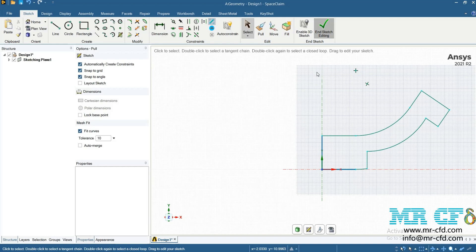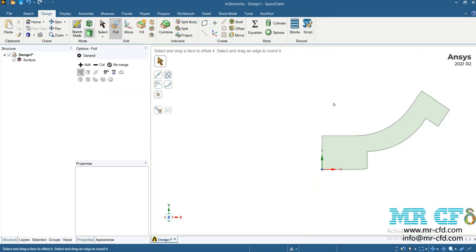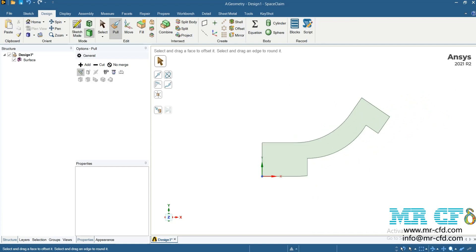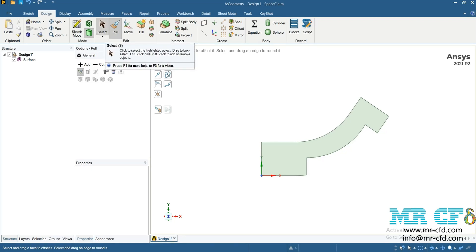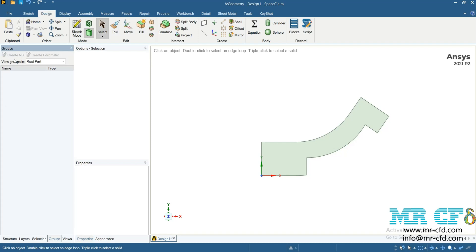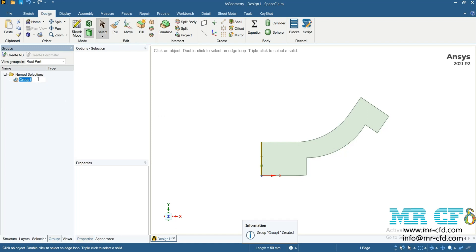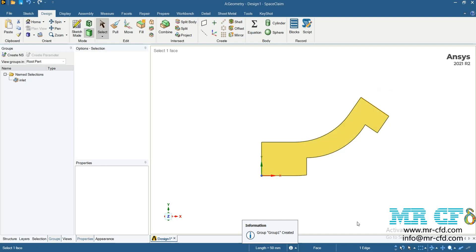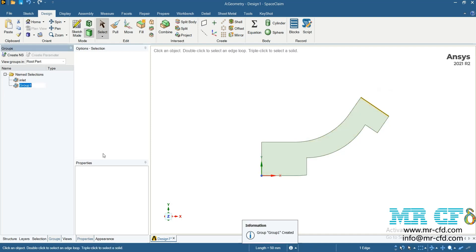Now that your sketch is drawn, you need to make a surface without thickness from it. Click on End Sketching to automatically convert this sketch to a surface. In this next step, you need to name the boundaries so that when you mesh the geometry and import it into Fluent software, you can set the boundary conditions. Click on each boundary, select Create Named Selection, and enter its name, then click Enter on your keyboard.